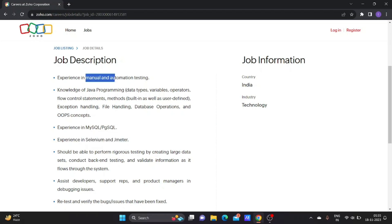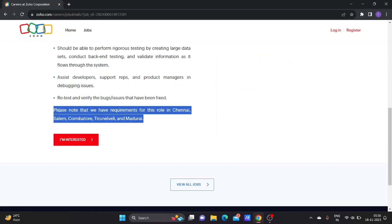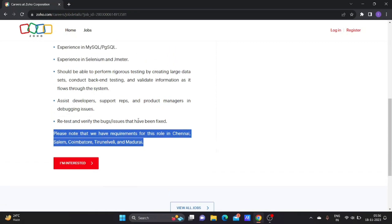Please note that we have requirements for this role in Chennai, Salem, Coimbatore, Tiruvannamalai, and Madurai. So if you are interested to relocate to Chennai location, then you can apply for this job.